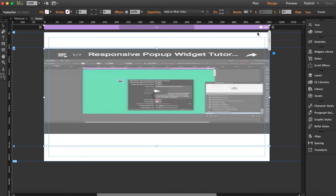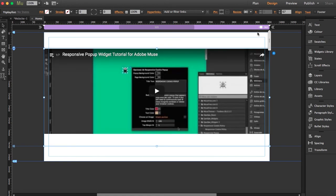Usually when you copy and paste the YouTube playlist embed code, you will find problems making it responsive since it sets fixed height and width.